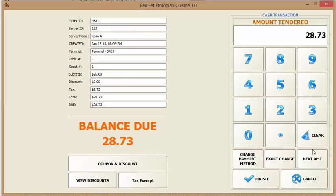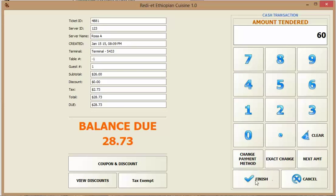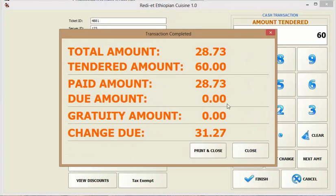If you have to punch in a new number for the amount tendered, you have to clear whatever you have. Let's say the person gave you $60. Then you click finish and it shows you the change.